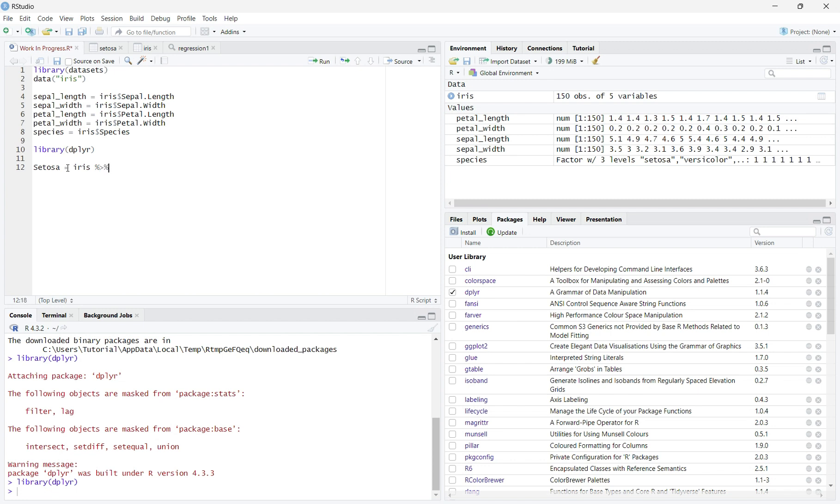Percent greater than percent is known as a forward pipe operator. The forward pipe operator tells R that the next line of code must be run immediately after the first in a block. This is because it takes the first line as a type of subject or argument for the second.